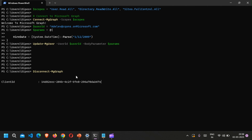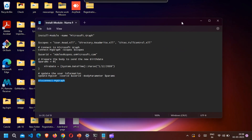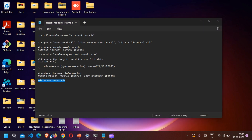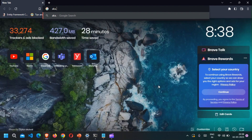Once you're done, make sure you run Disconnect-MgGraph because the session is open and you need to close it. Once you're done you can verify the result, so let me open Graph Explorer and check the hire date.